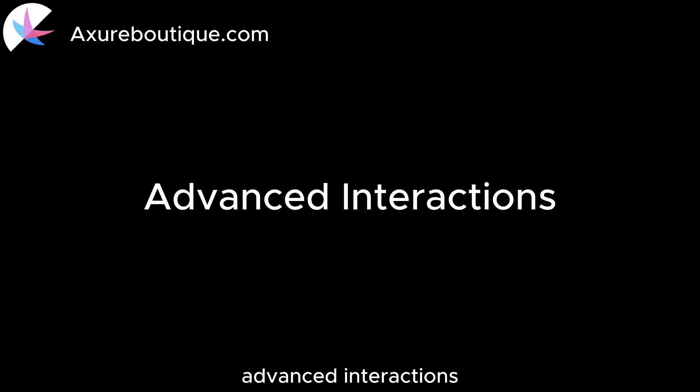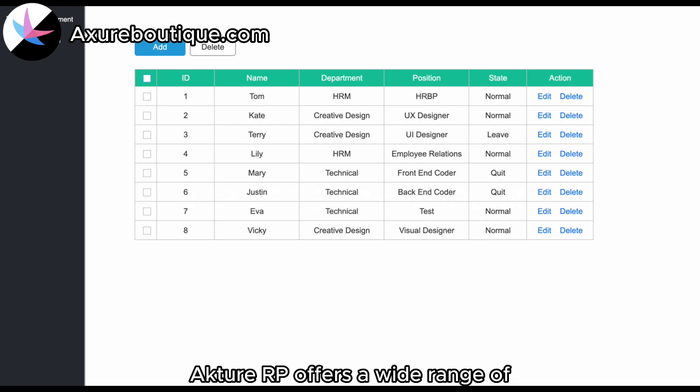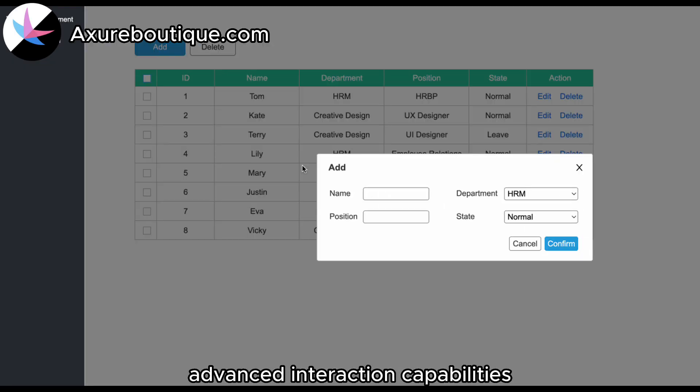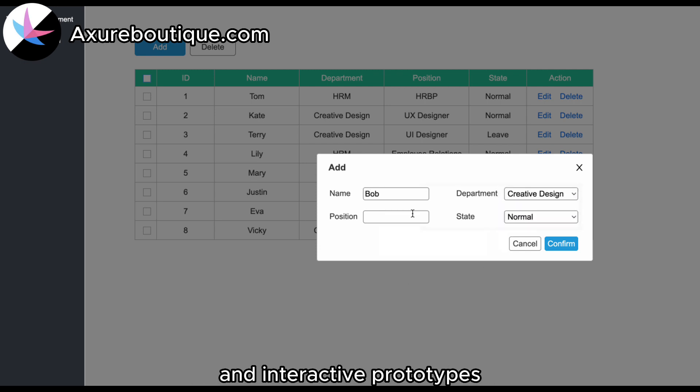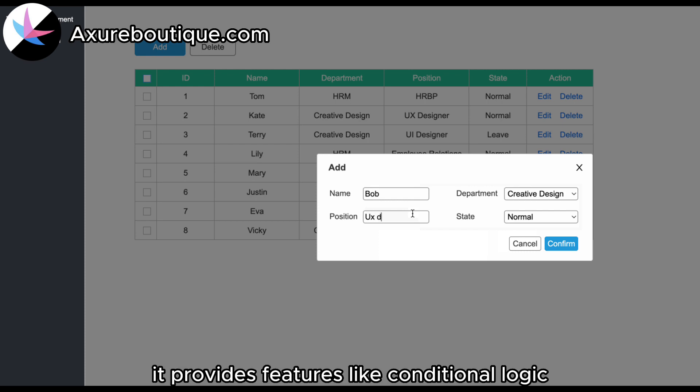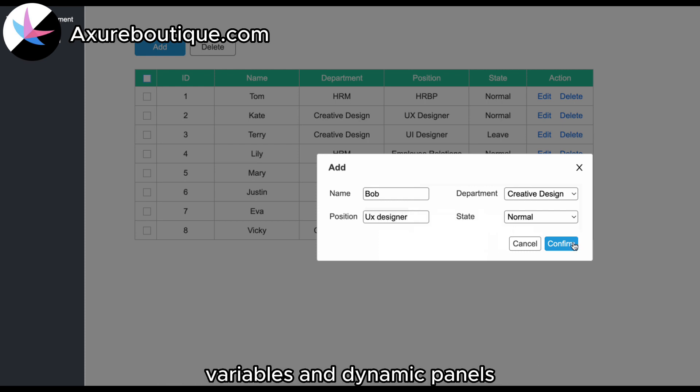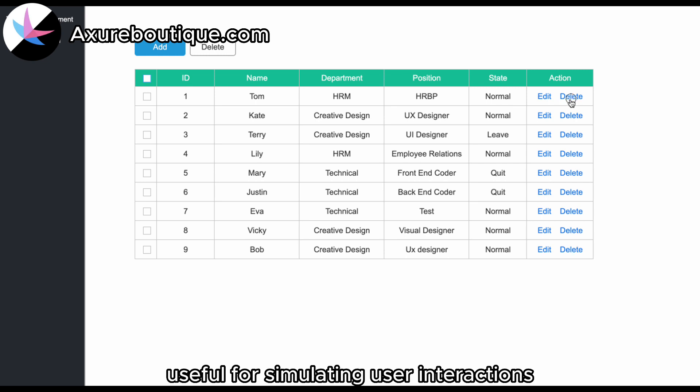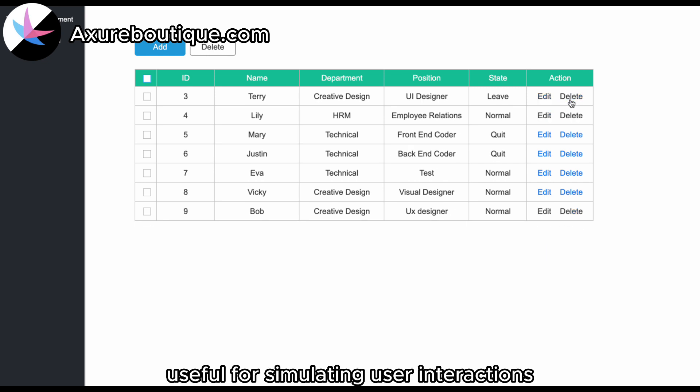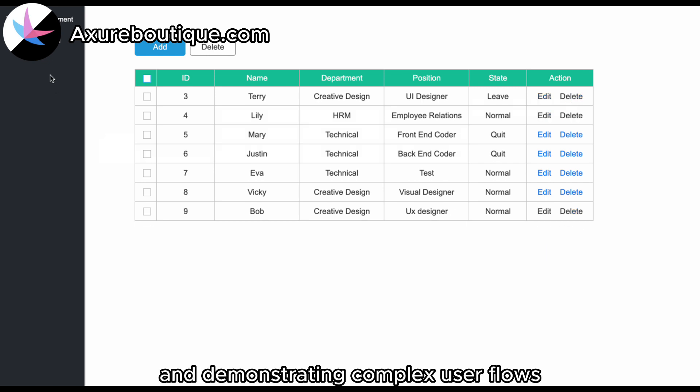Advanced Interactions: Axure RP offers a wide range of advanced interaction capabilities, allowing designers to create complex and interactive prototypes. It provides features like conditional logic, variables, and dynamic panels, which are particularly useful for simulating user interactions and demonstrating complex user flows.